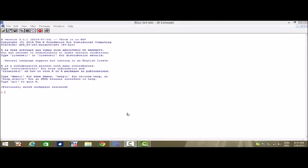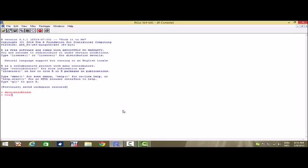Hi, today in this video we will learn how to fit a multiple linear regression in R. For this we take a dataset which is inbuilt in R with the name of stack loss. So first let us invoke the dataset. The name of the dataset is stack loss, and have a look at the dataset by writing head of stack loss, which gives me the first six entries.